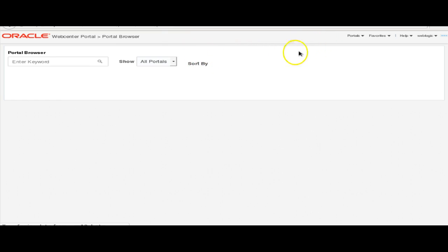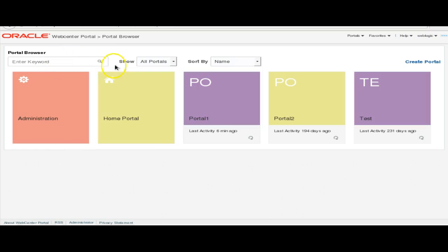If you want to see how to customize the standard task flow in WebCenter Portal, you can view my other video where I have described how to customize the standard task flow in WebCenter Portal.